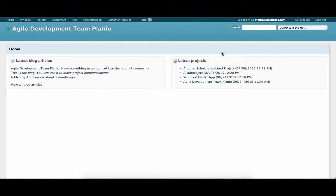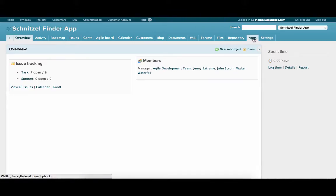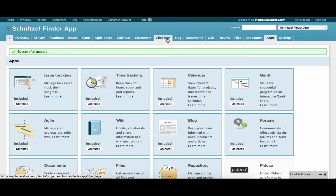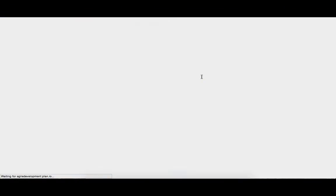The first thing we need to do is find our chat credentials. You'll find your chat credentials by logging into your Planio account. Select the project you want to set up chat for. Go to apps and make sure that Team Chat is installed — it's a pro feature so you might have to upgrade to use it. Once Team Chat is installed, you'll have a chat logs tab in the navigation bar. Select chat logs and here on the right hand side you'll see our IRC credentials.